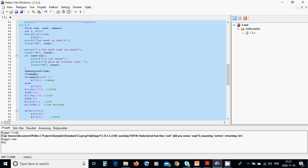We are going to subtract cash minus sum and put the result in the remain variable, which is a float. Then we assign i equal remain, which is an implicit conversion from float to integer. We check if remain minus i is bigger than or equal to 0.5; if so, the cents flag is set to one, otherwise there are no cents.